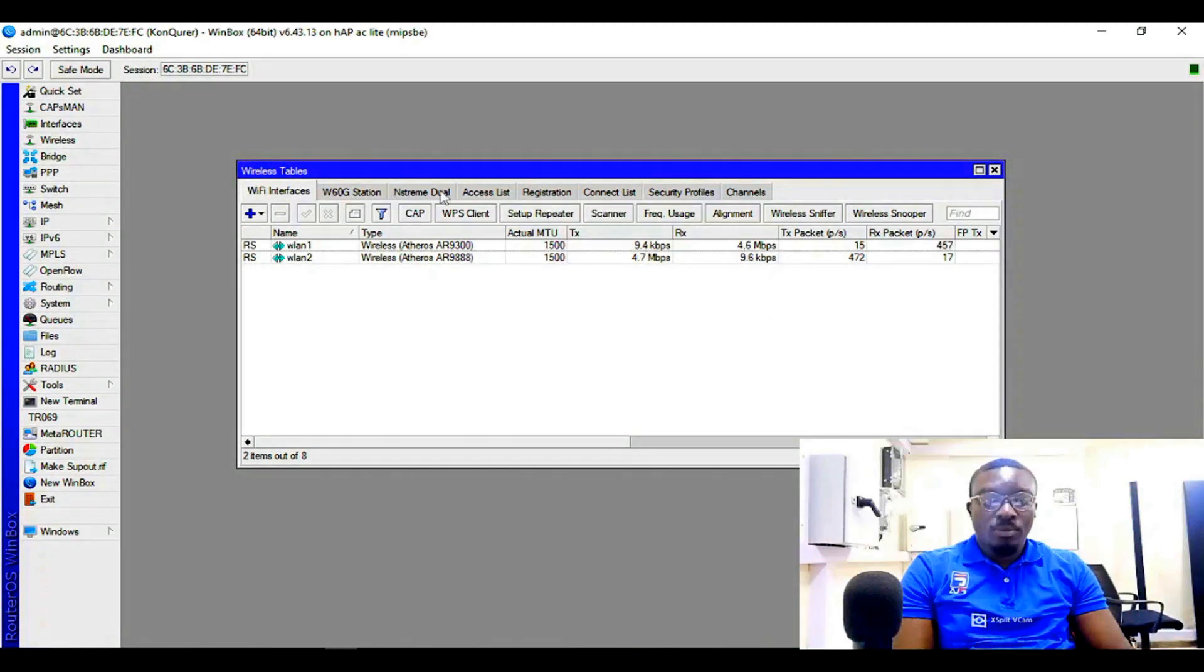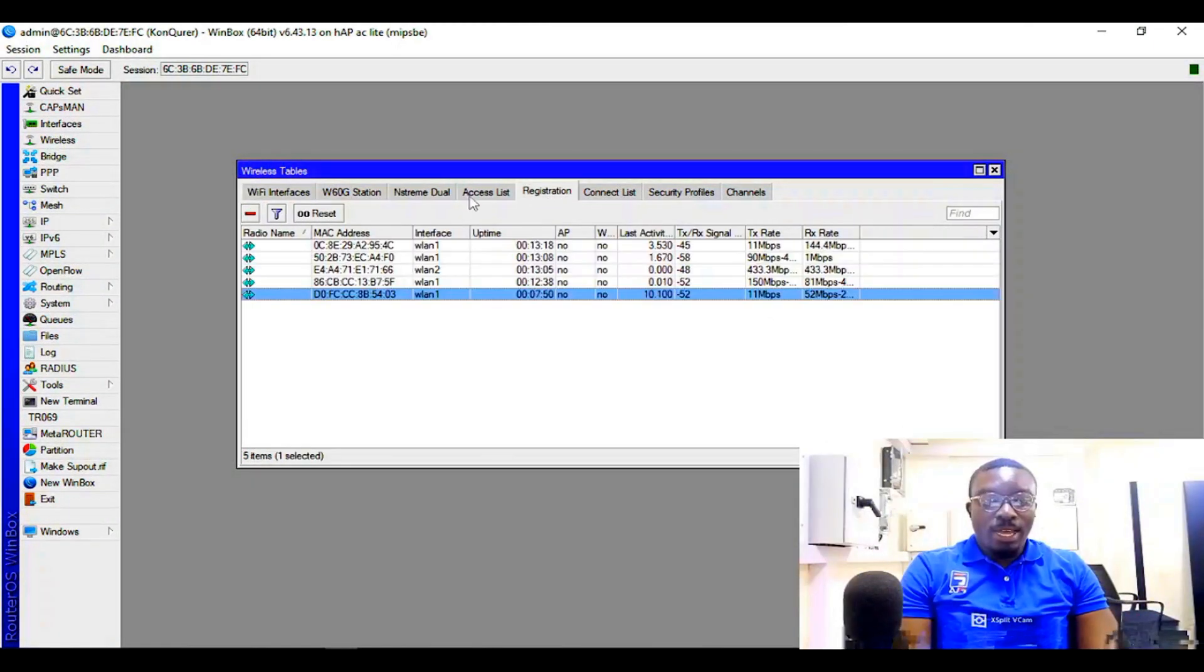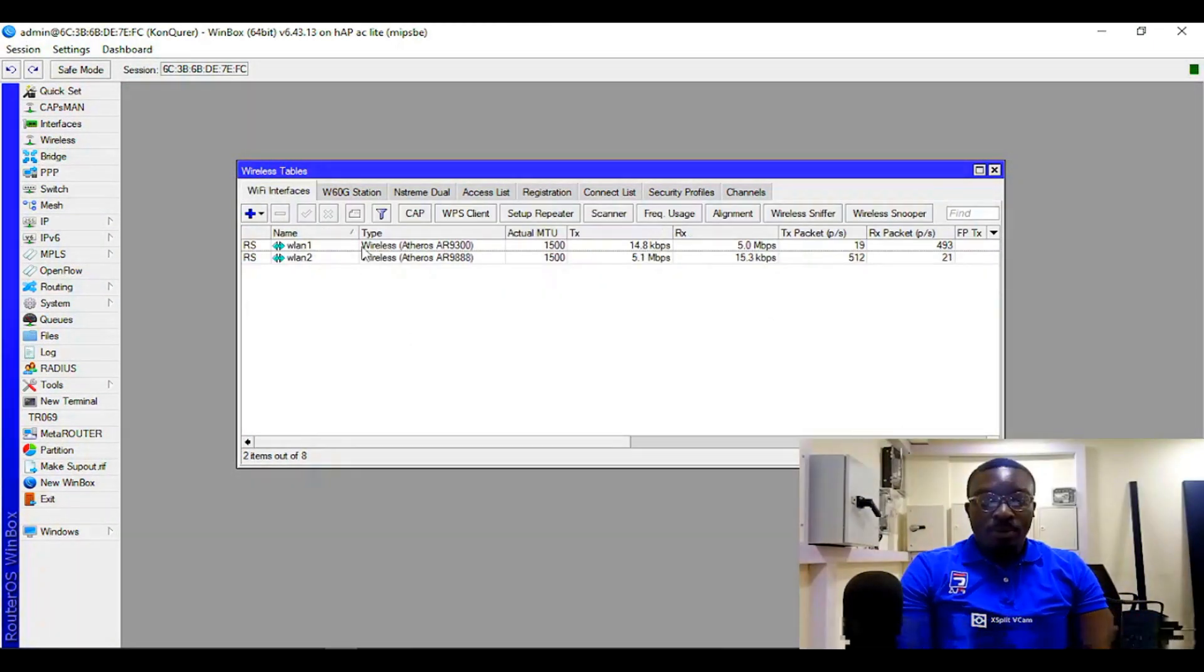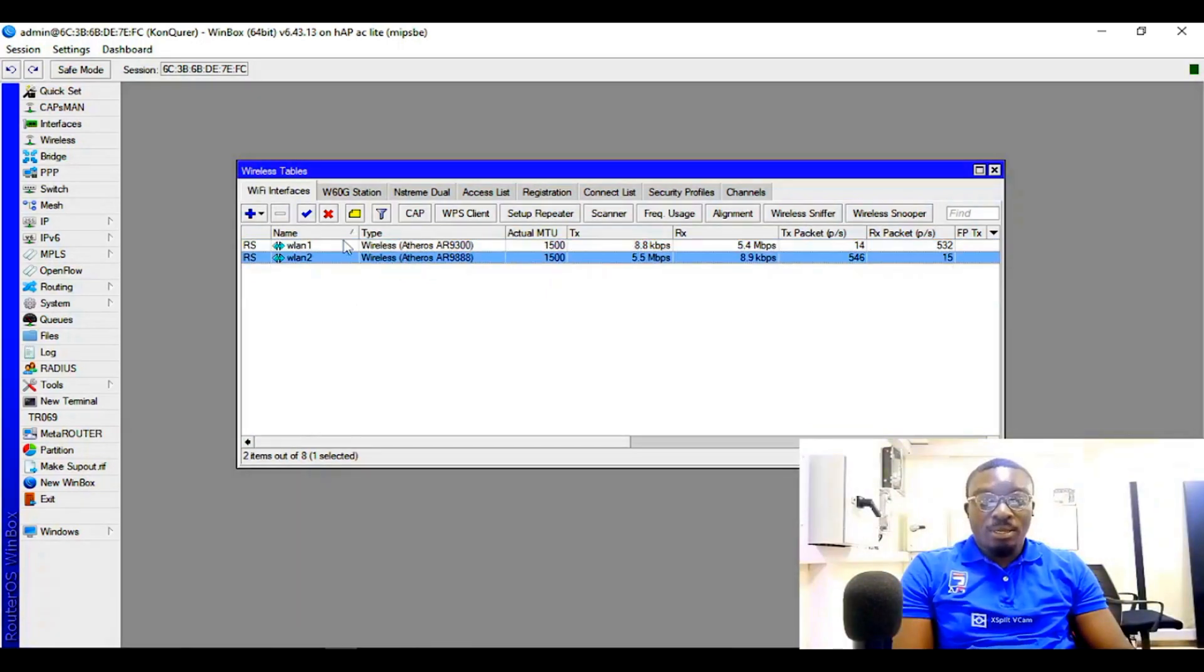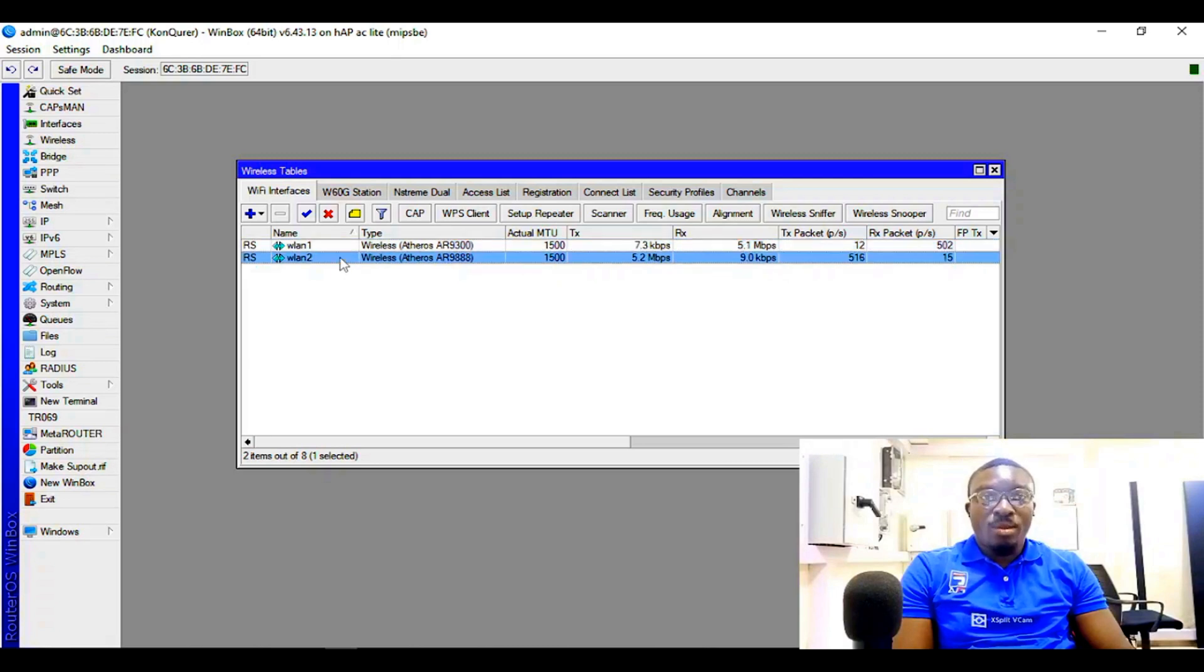Okay, so in this case I have two wireless interfaces: one is 2 gigahertz frequency, the other one is 5 gigahertz frequency.